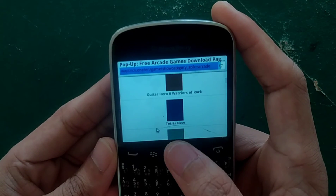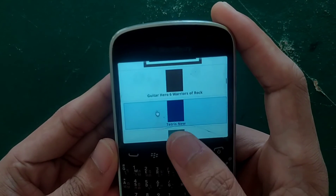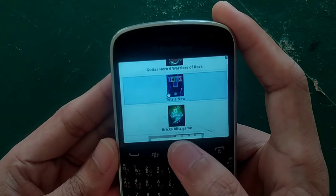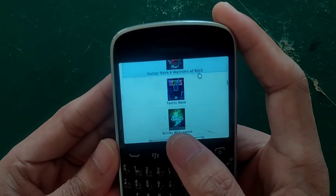Not all of them will work, but some of them do. As you can see, there are many games here you can download.